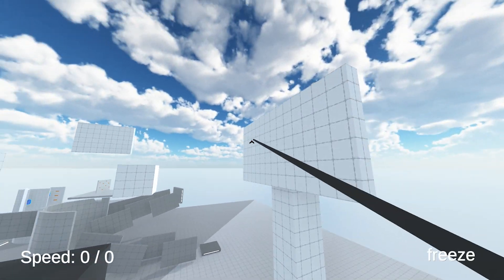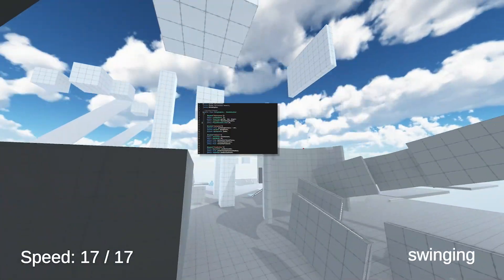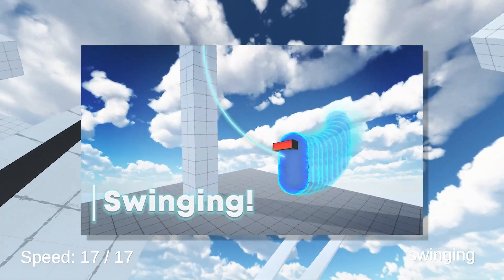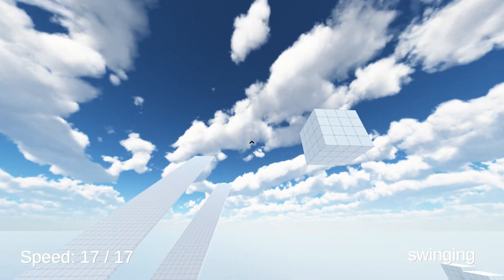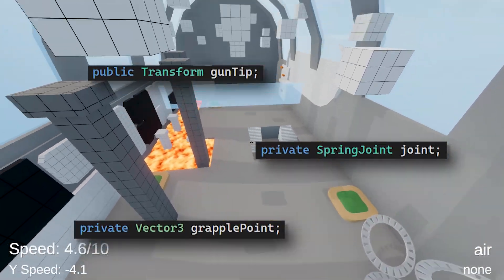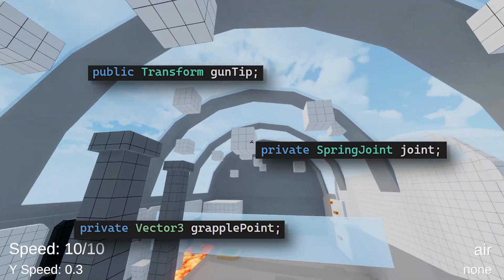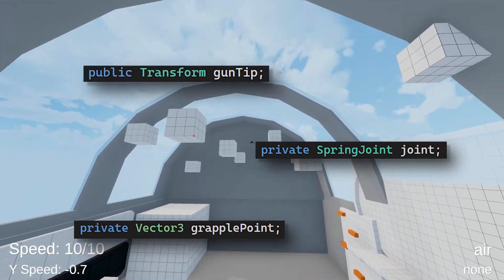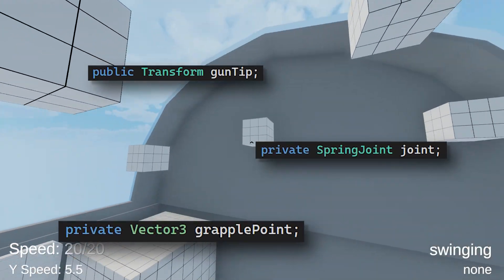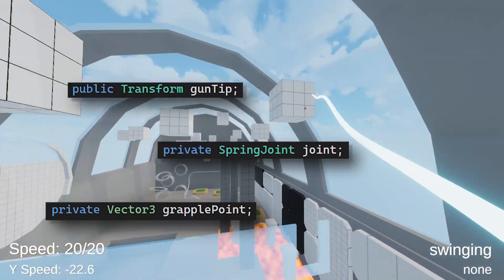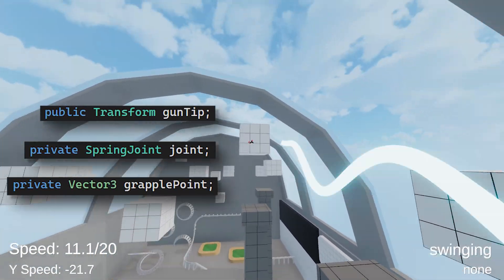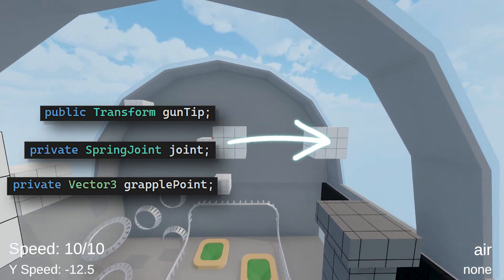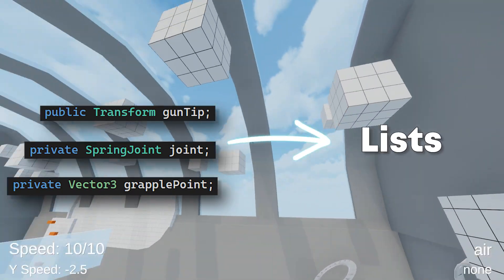First of all, you want to open up the swinging script and if you don't have it, make sure to watch this tutorial first. Okay, so now you have all of these variables here and currently they're all in singular. There's one grapple point, one joint component and so on. If you want to implement dual swinging, this of course needs to be changed. So let's take all of these variables and turn them into lists.